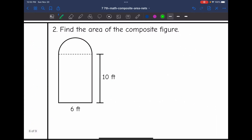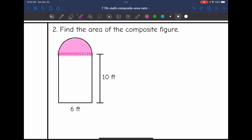Let's look at this second figure right here. It says find the area of the composite figure. The two basic shapes I see in here are a semicircle, which I'm going to shade pink — I'll find the area of this shape by doing pi r squared and then dividing by two — and then I also see a rectangle. I will find the area of this rectangle by multiplying base times height.